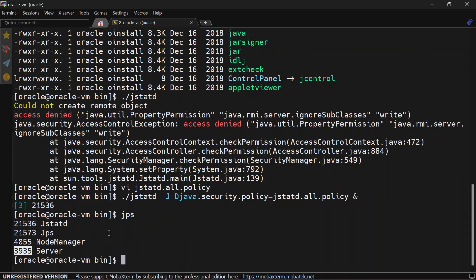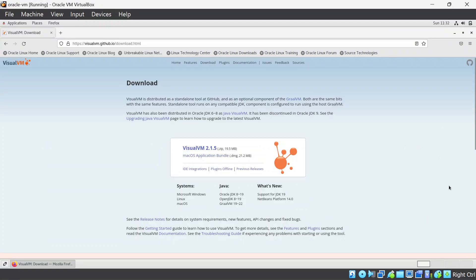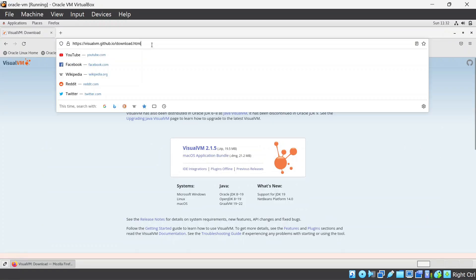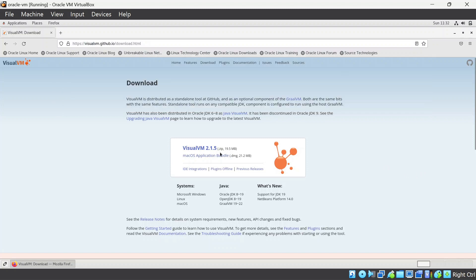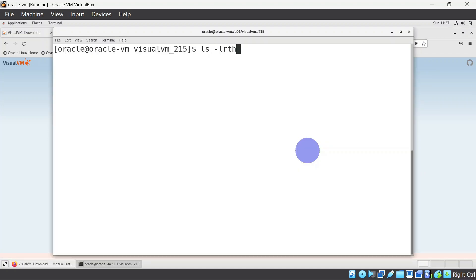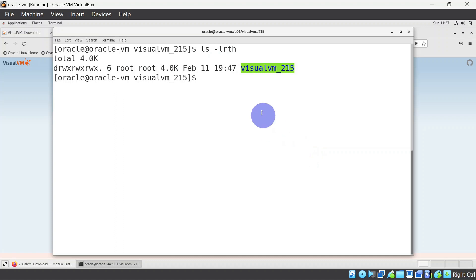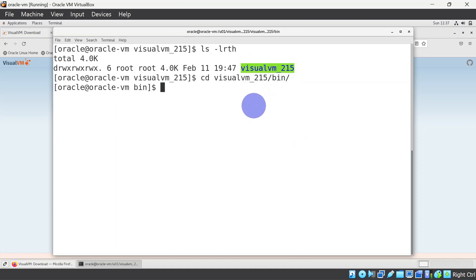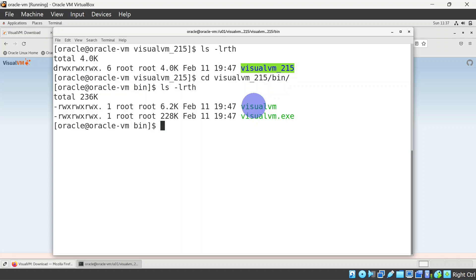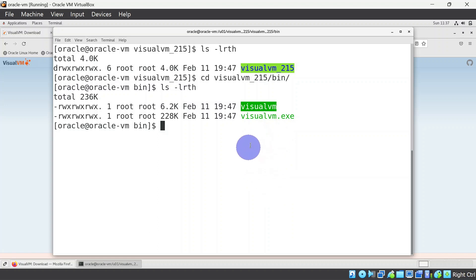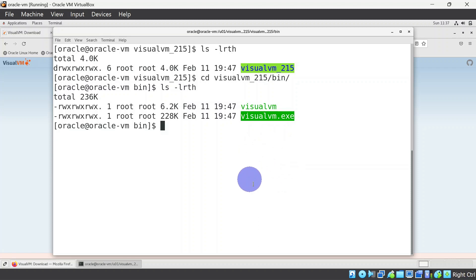Now to download Visual VM, you can go to this website and download this from here. I will share this link in the description. This is the part where I have downloaded Visual VM setup, and inside that there is a bin folder where you can find this Visual VM file and you can run it. If you are using Windows environment, you can click on the dot exe file and it will launch the application.